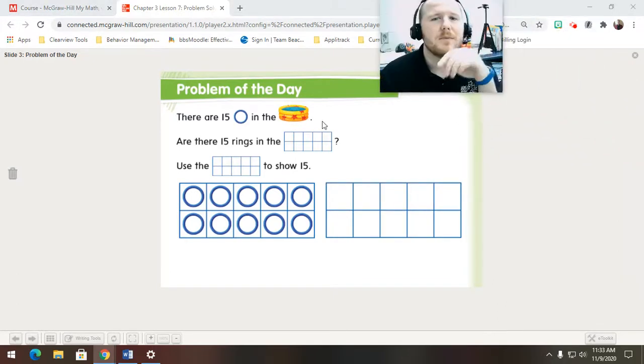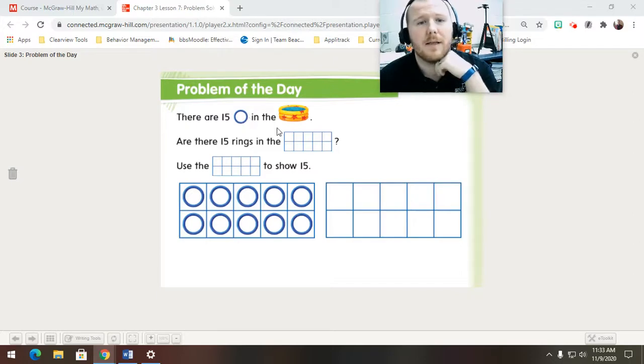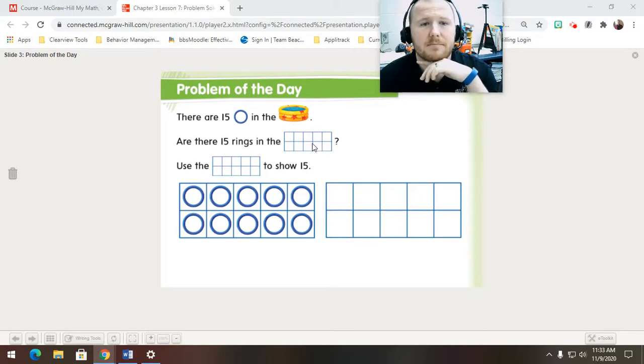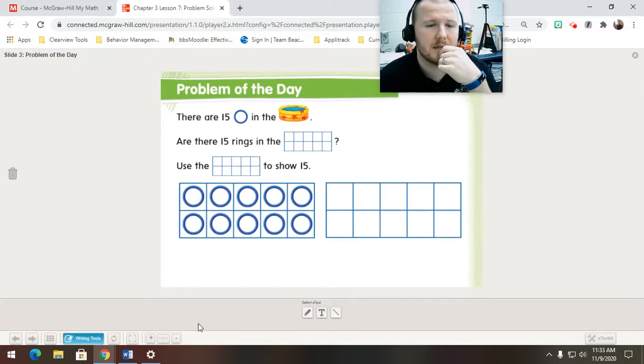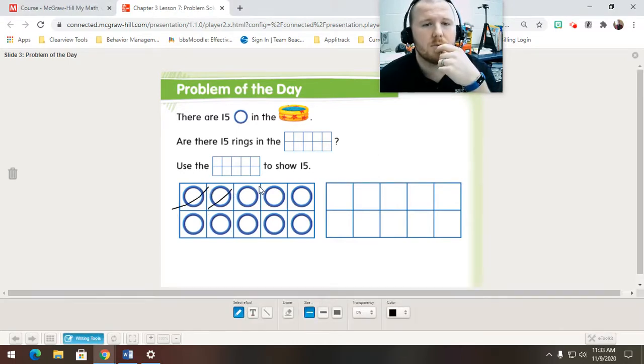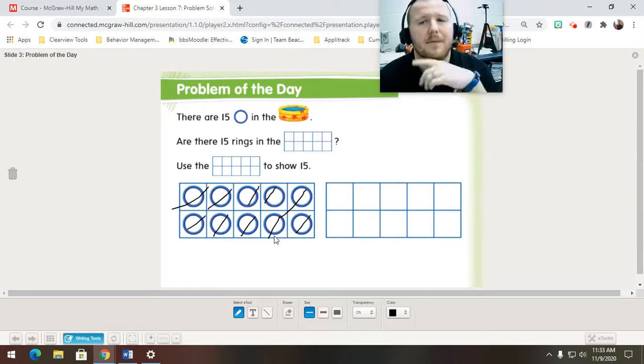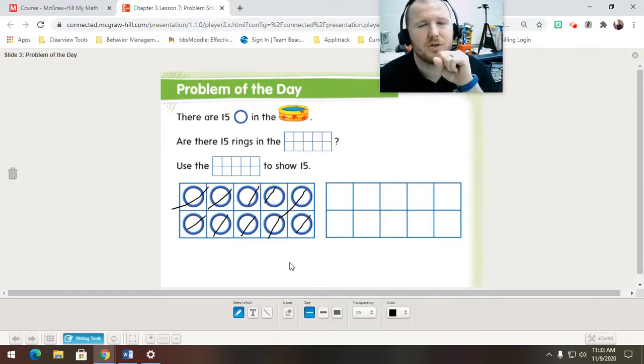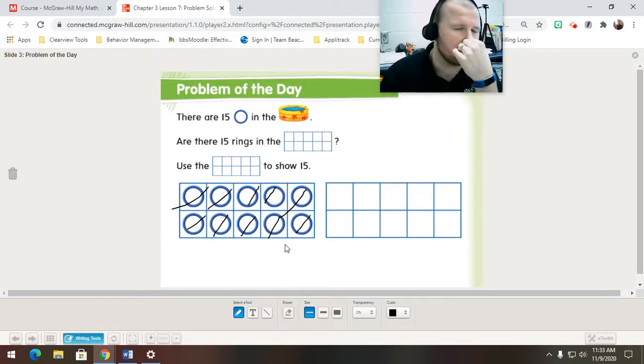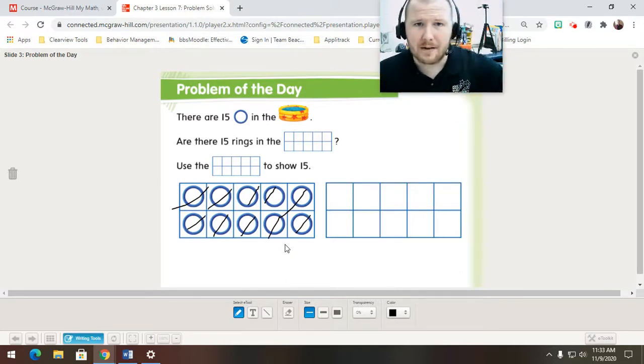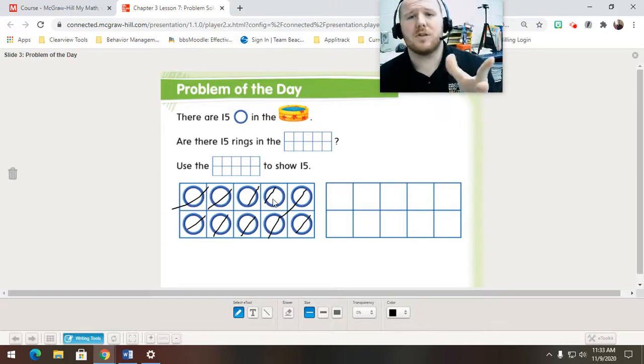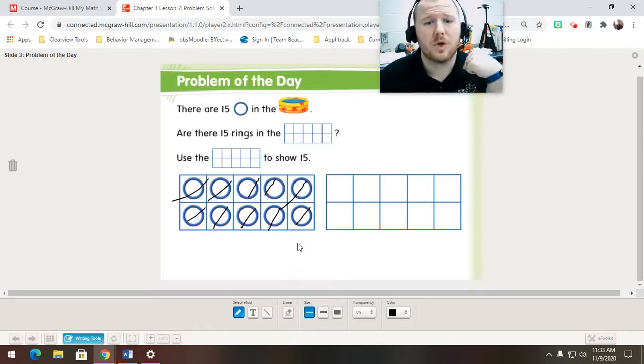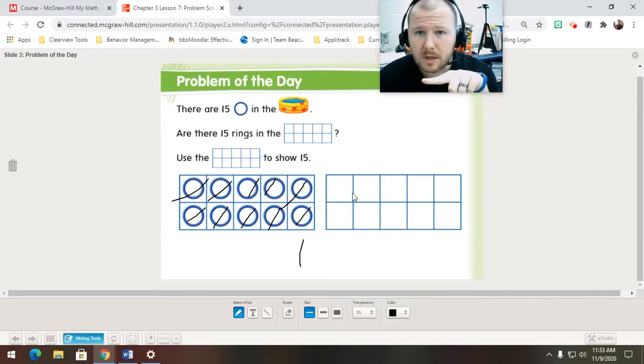So, the problem of the day here, it says there are 15 rings in the pool. Are there 15 rings in the 10 frame? Use the 10 frame to show 15. So, let's take a look. We have 1, 2, 3, 4, 5, 6, 7, 8, 9, 10. Okay. So, 10. You know what 10 is. We see that there's 10. That means that this 10 frame is full. So, we have one full 10 frame. Do we have any extras over in the other one?